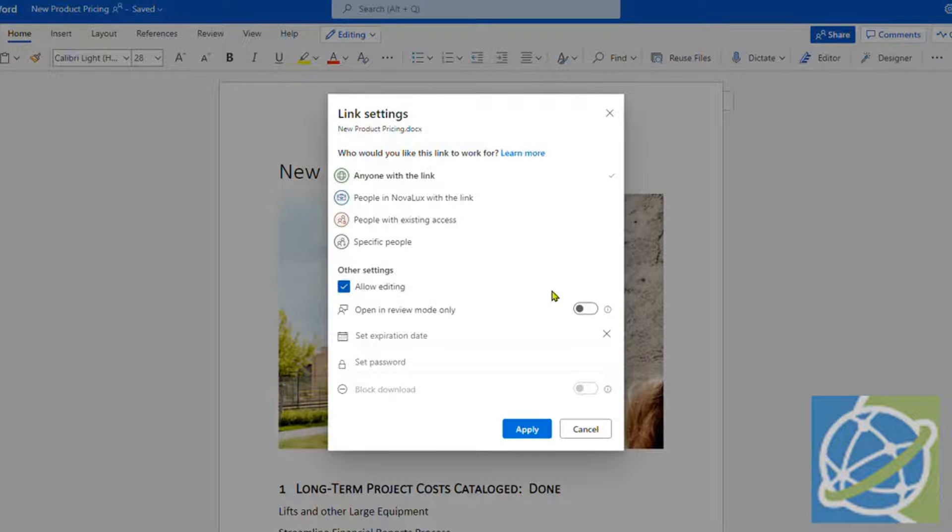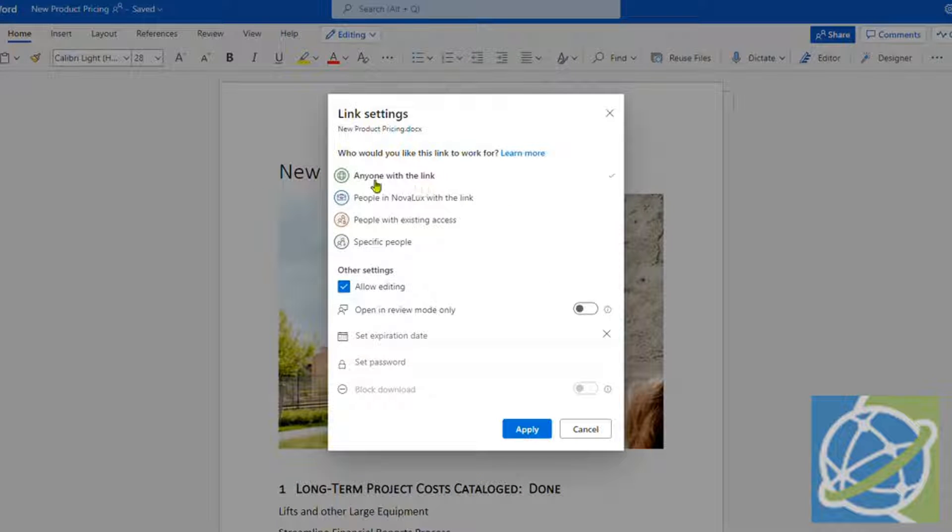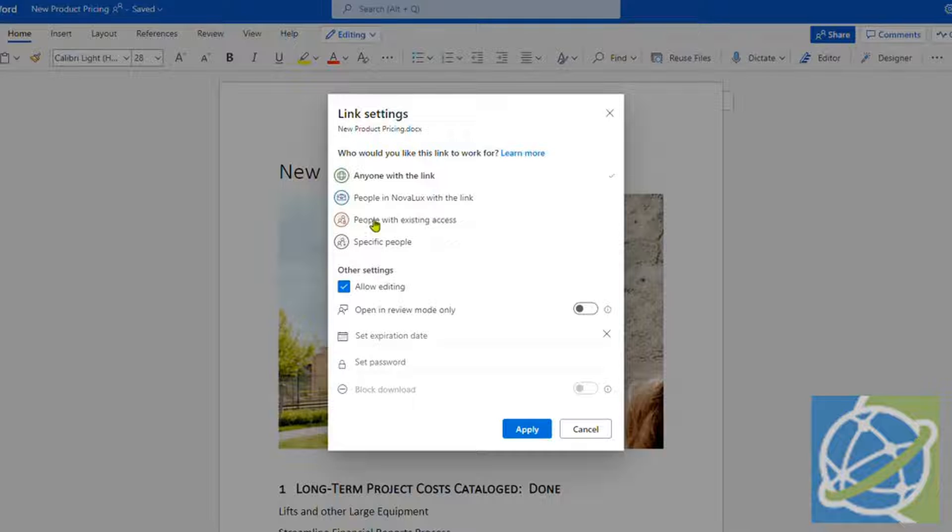You've got link settings which gives you the option: anyone with the link, anyone within your organization can view it, anyone with existing access—so anyone you may have shared the document with already—and then you can specify who with this link.